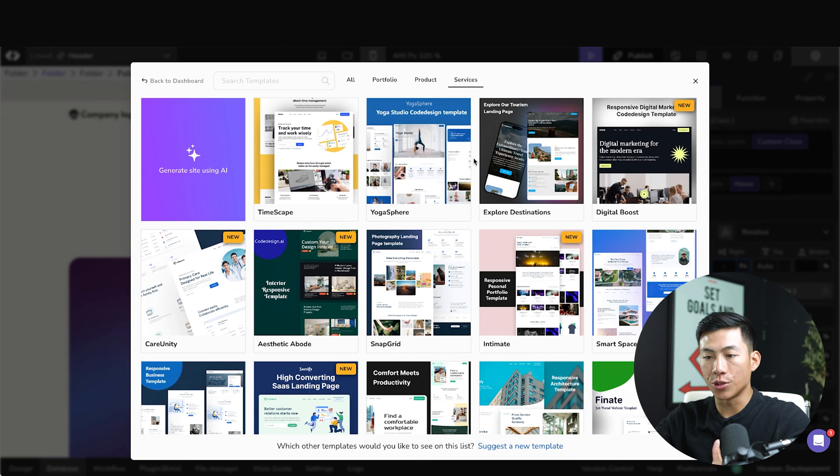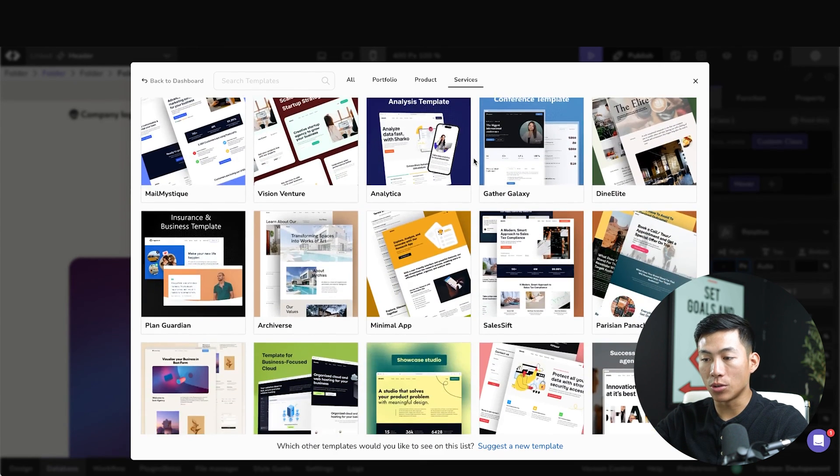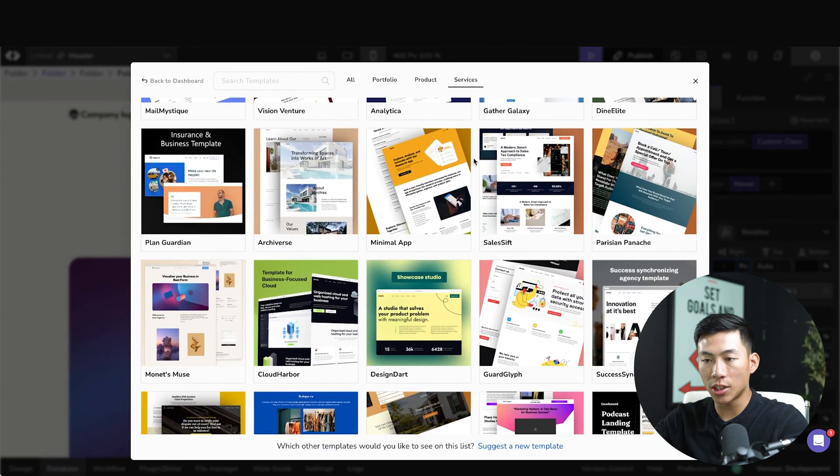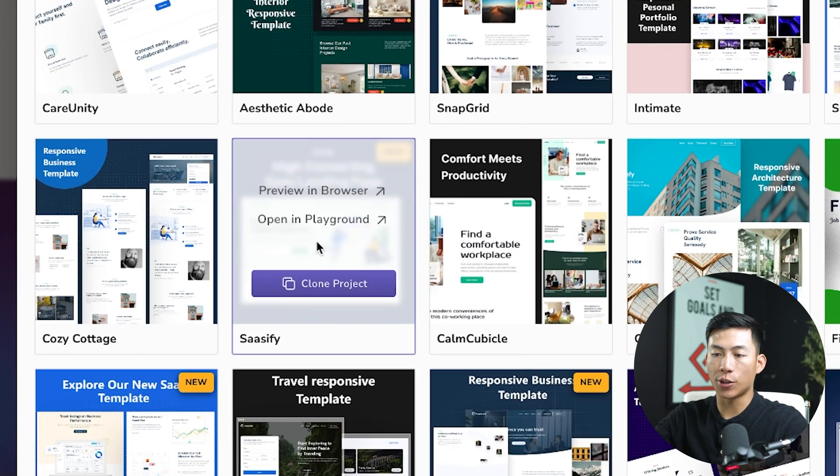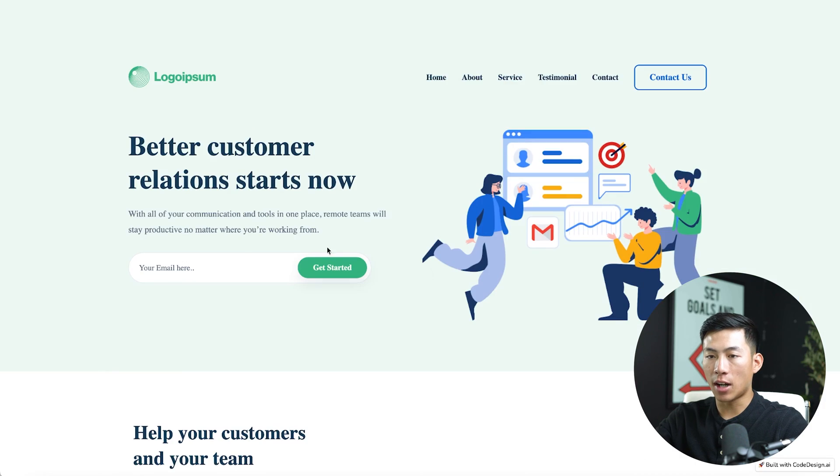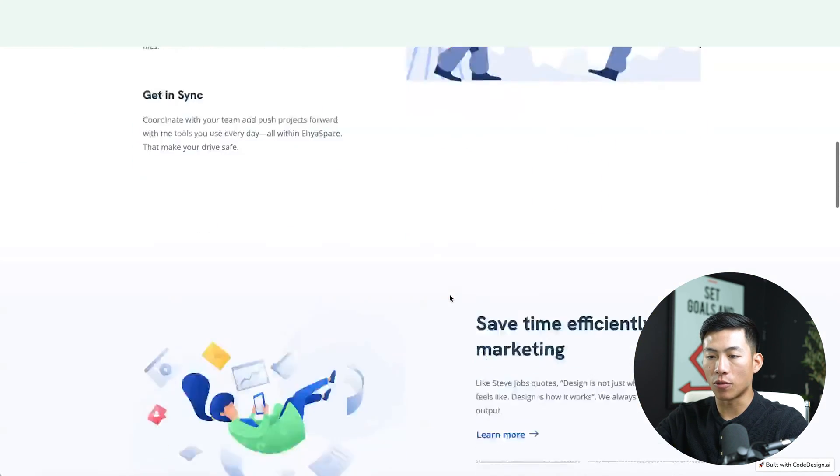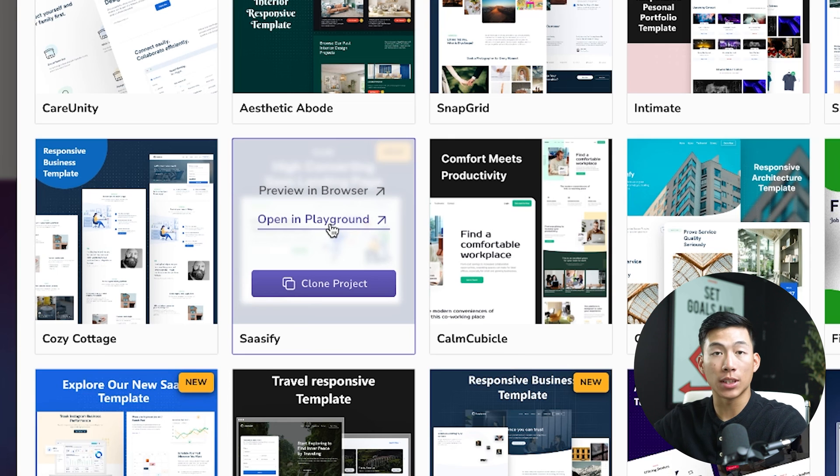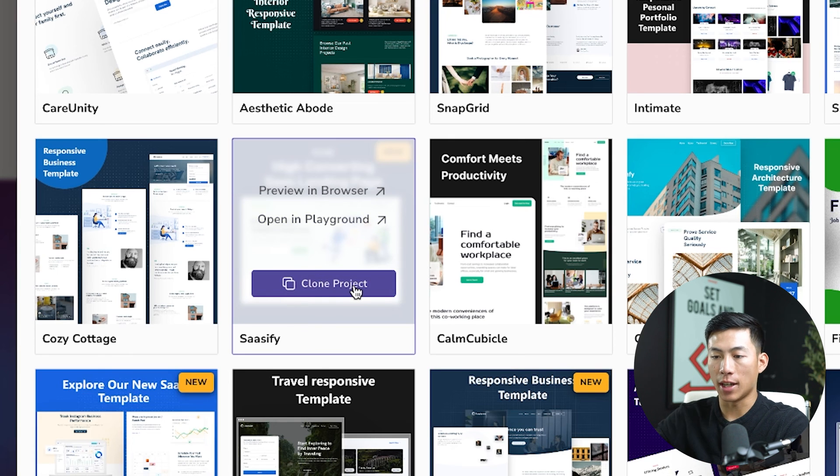So for my example, I'd probably choose a service website. And as a total beginner, I could probably use any of these and just replace the images and the text. Once you guys have found a template that you like, you can either preview it in browser like this. And so now I could see what it kind of looks like before I choose. I can also open it in the playground. So this would take it to the editor, or I can go ahead and just clone this project.